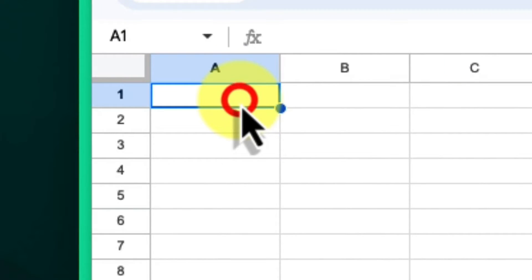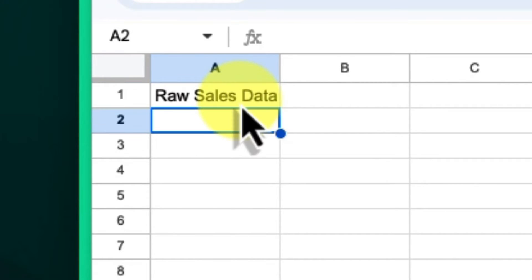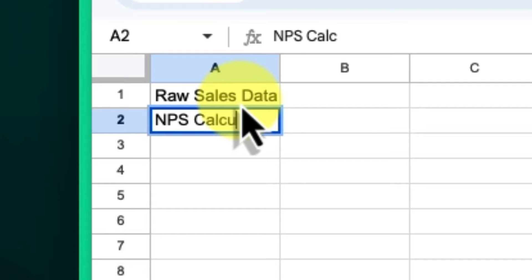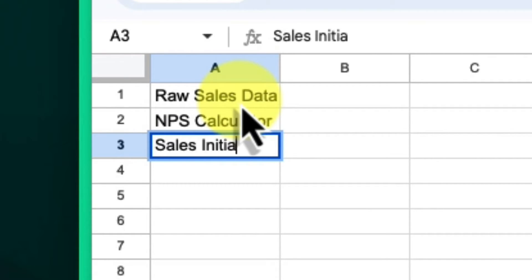In the first column of your Table of Contents, make a list of the names of all the sheets in your spreadsheet. In the second column, we'll create clickable links to each of these sheets in just a few steps. Here's how.